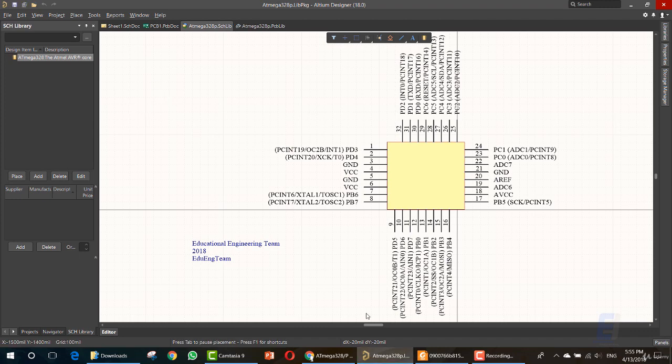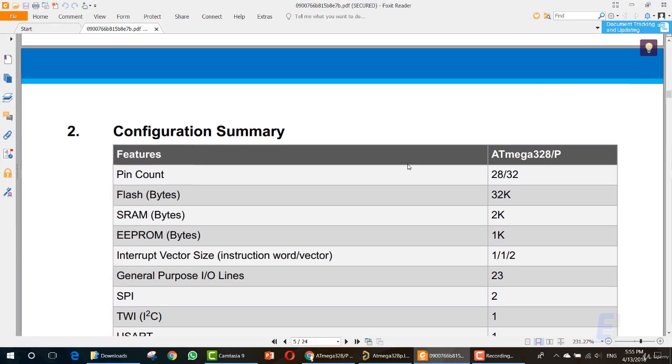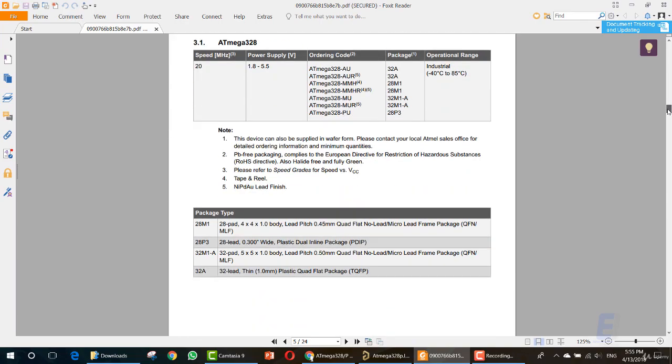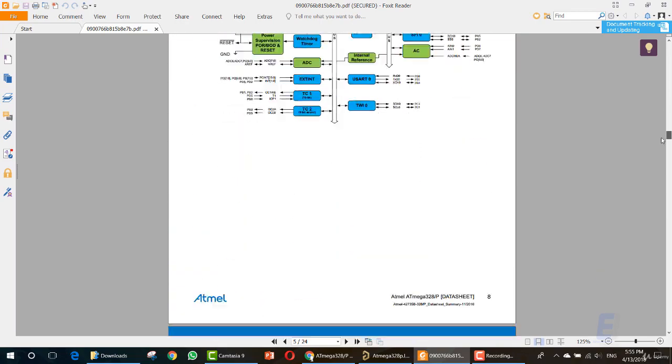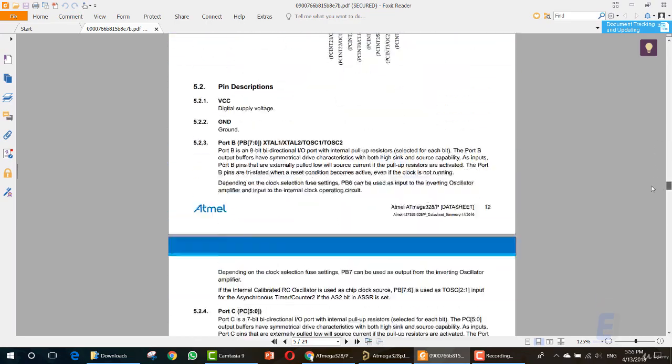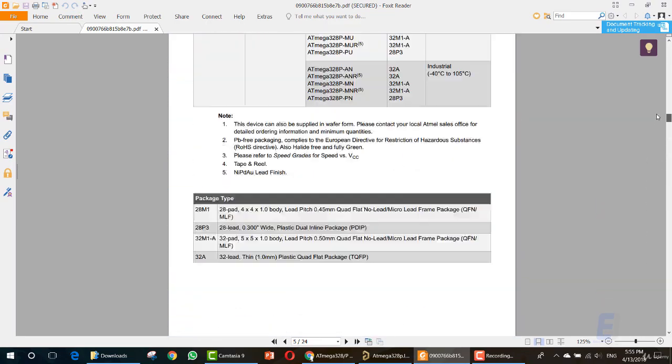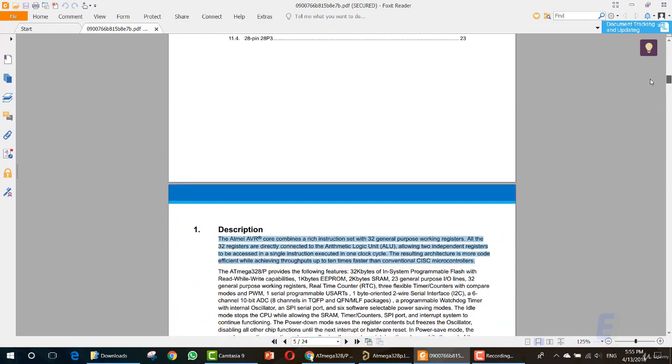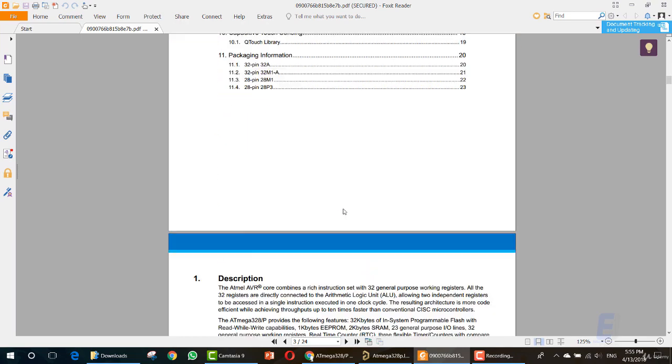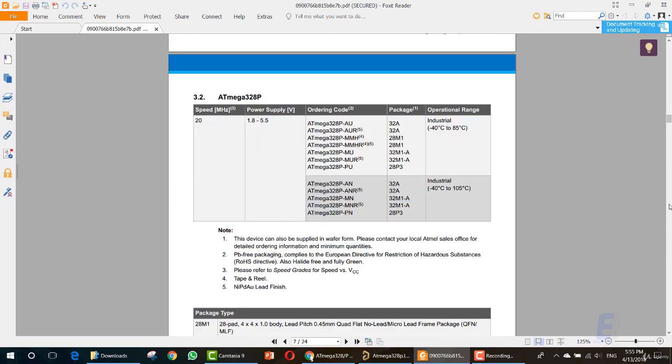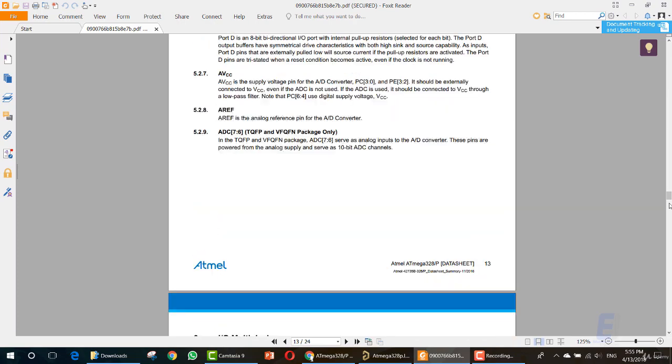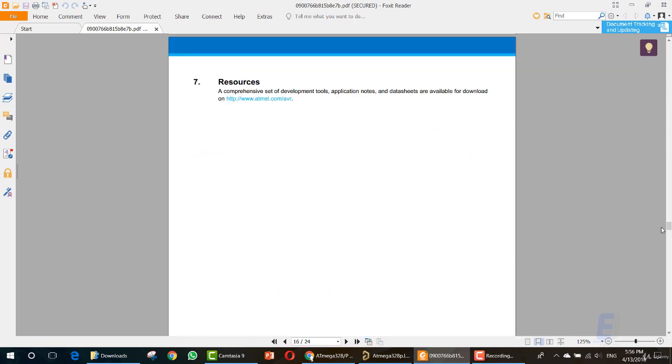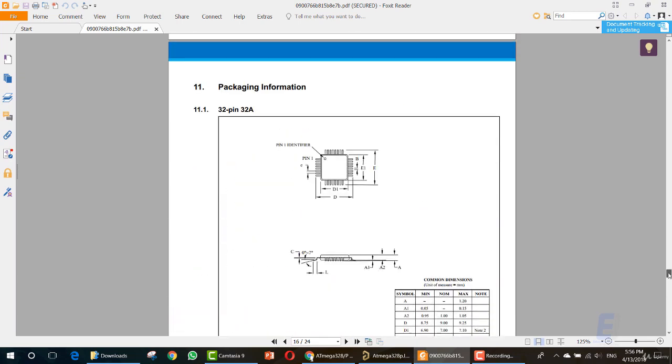First things first, click Ctrl S to save this design. Now let's go to the sheet to see the information that we need. In order to create a footprint, you need to know a few things. Let me show you the information that we need.